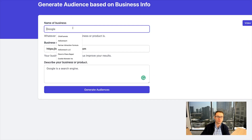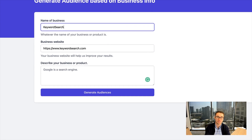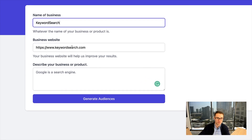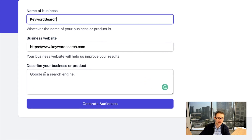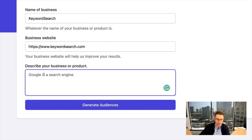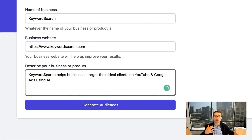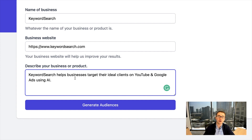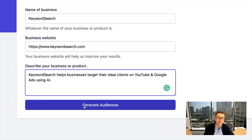All you have to do is put basic details about your business, such as your business name — Keyword Search — your website, keywordsearch.com, and then just describe your product or service. In this case, Keyword Search helps businesses target their ideal clients on YouTube and Google ads using AI. Then just click generate audiences.